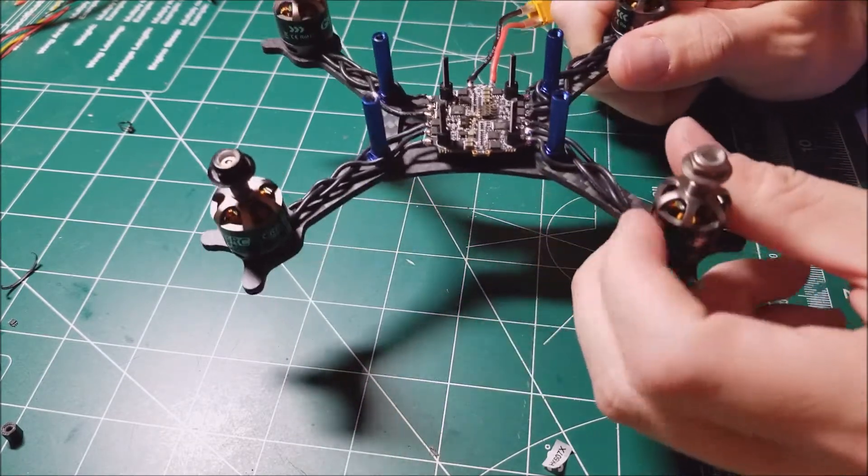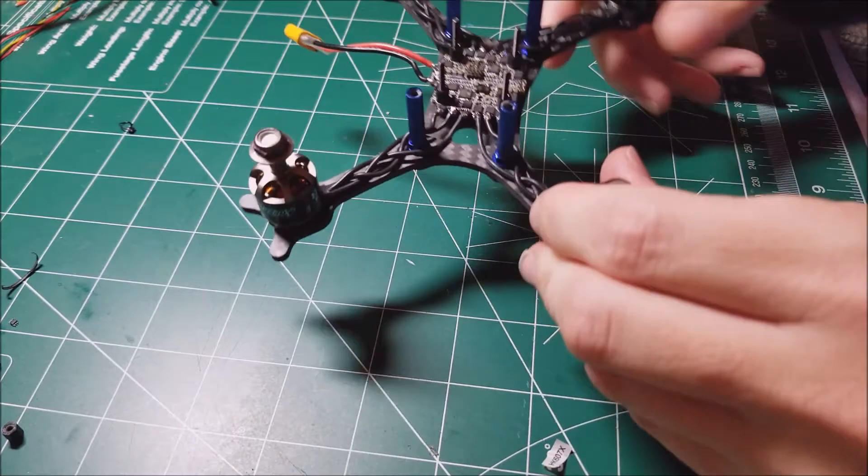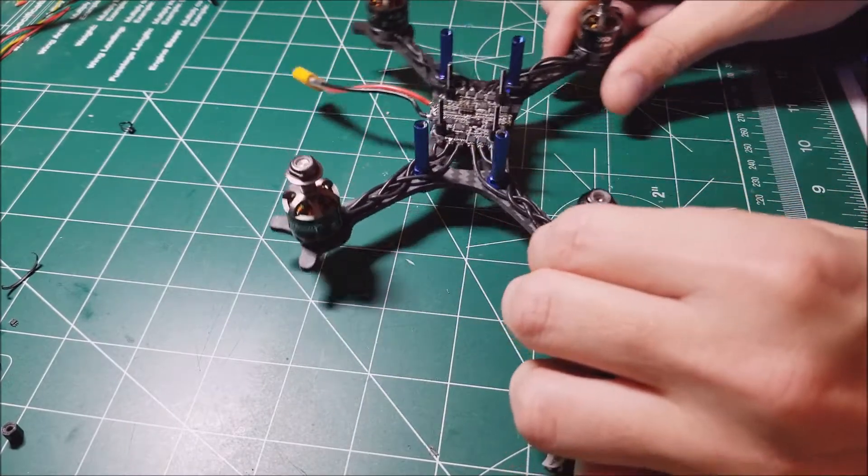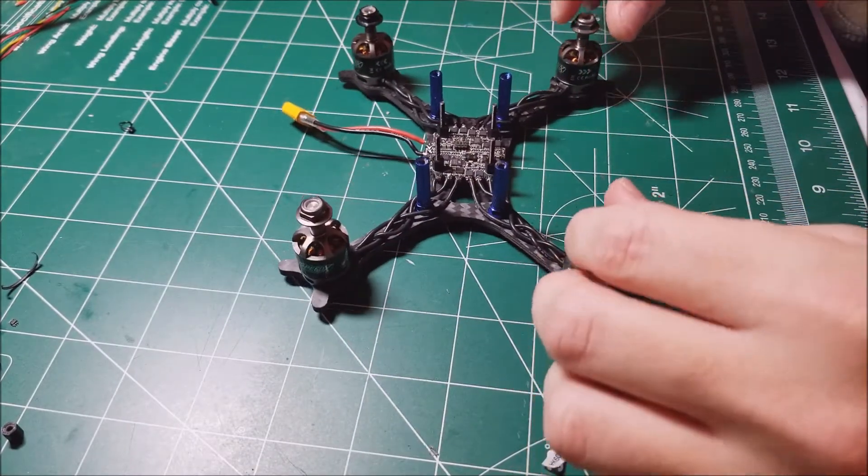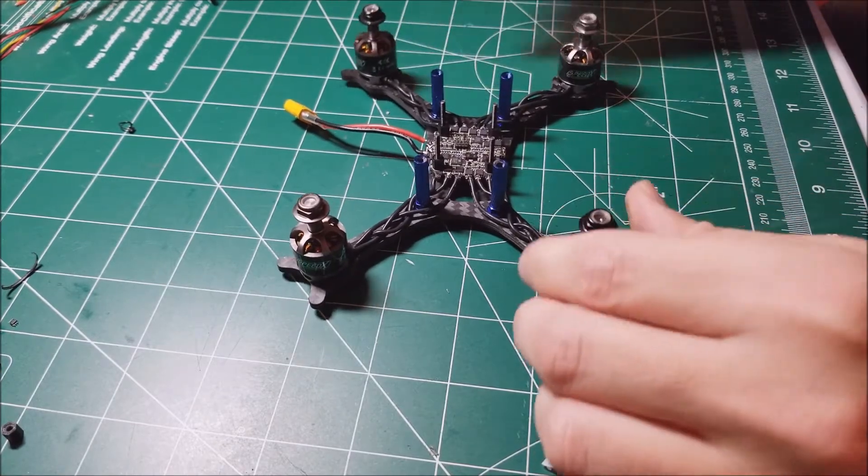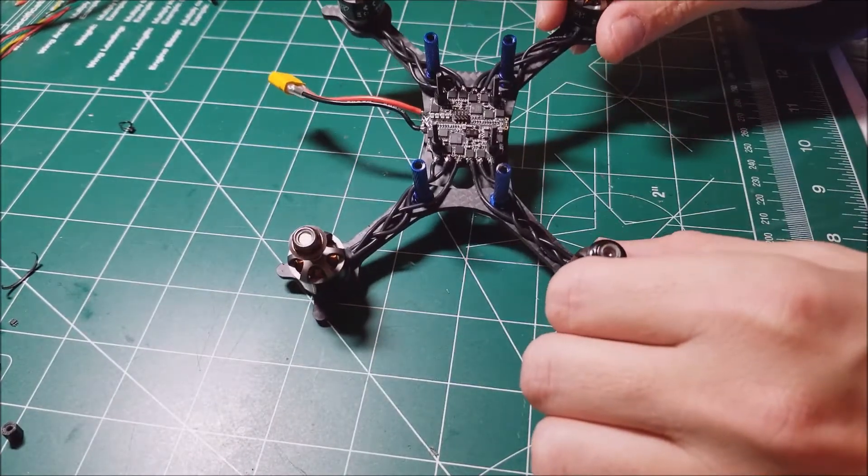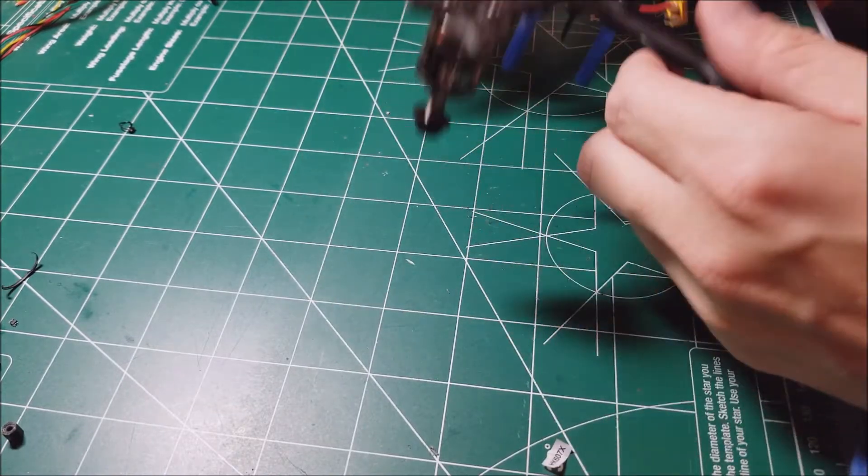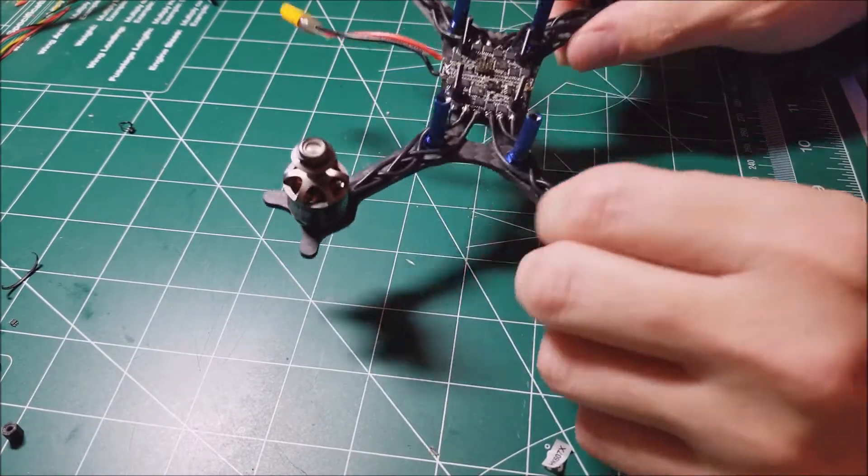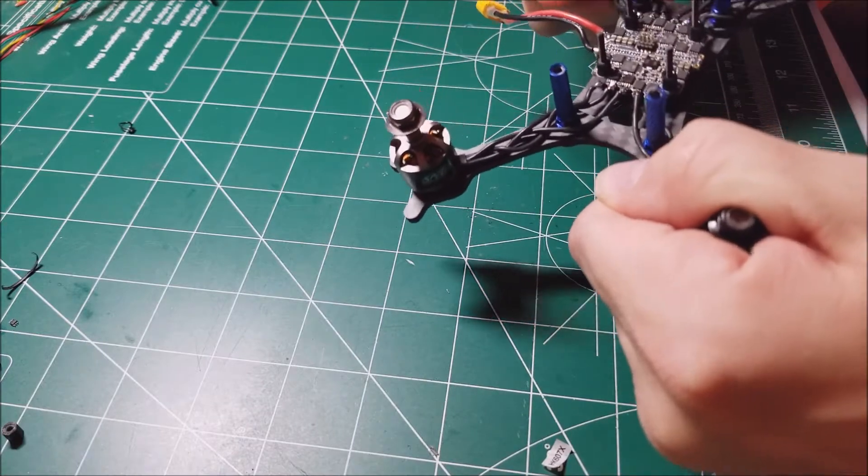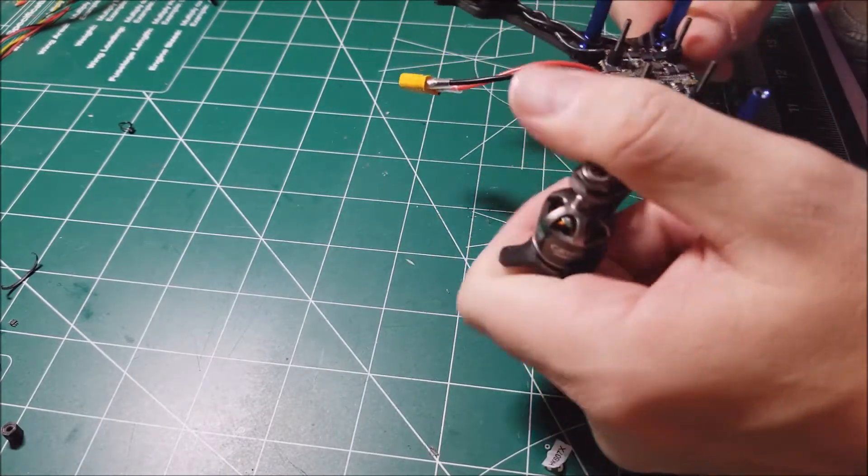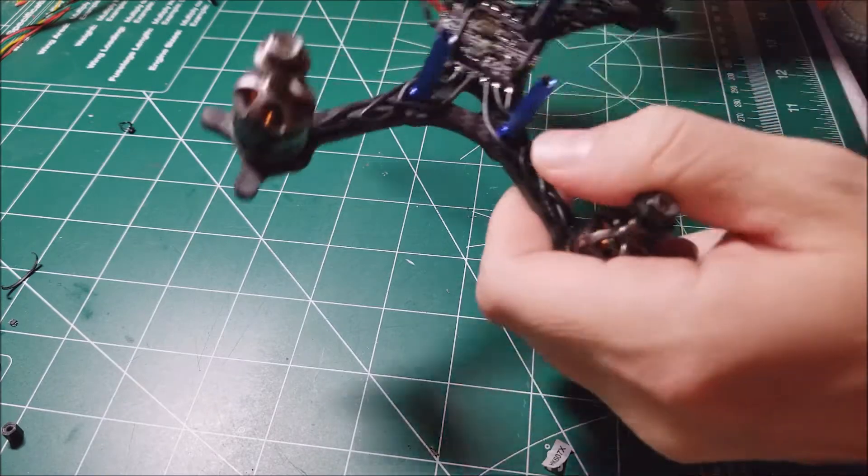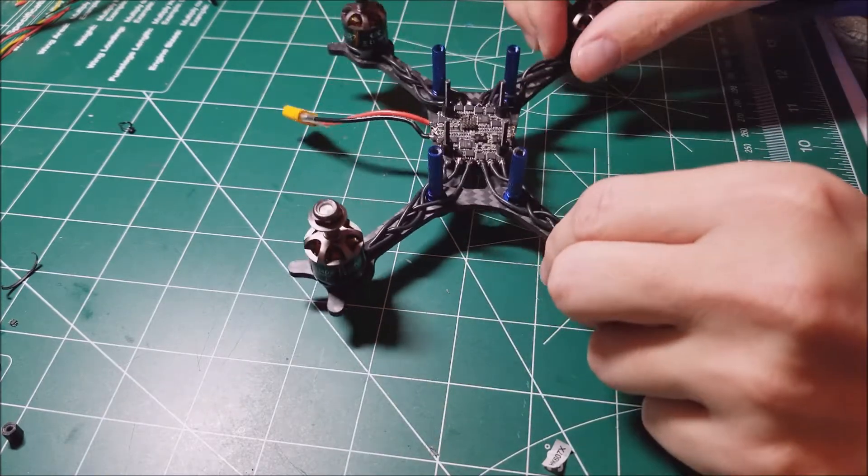These GEPRC 1408 motors—it's been a while since I've dealt with motors that are clockwise and counterclockwise, so I had to make sure I hooked those up correctly. The frame is very sturdy for a three inch. Not too bad. Now I'm going to move on to the flight controller and VTX.